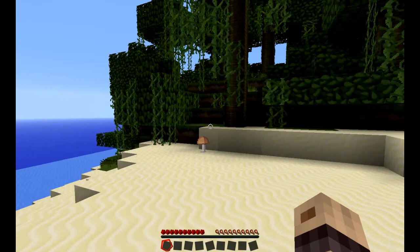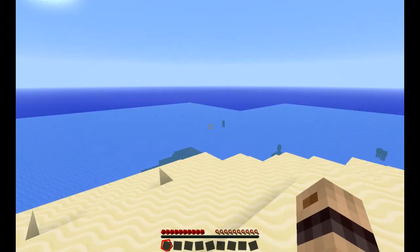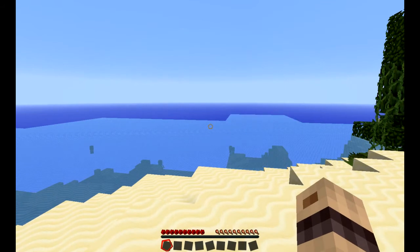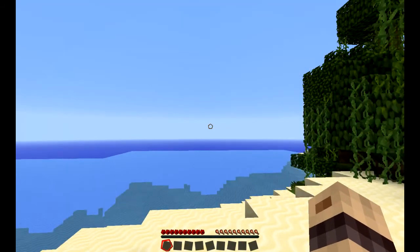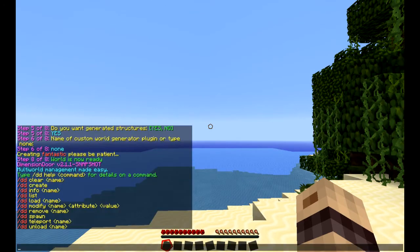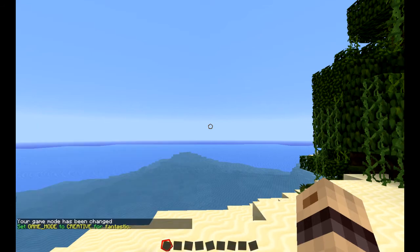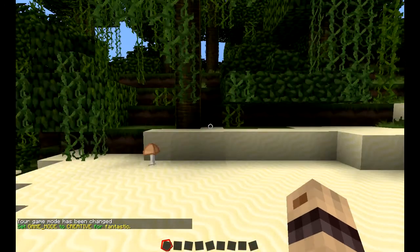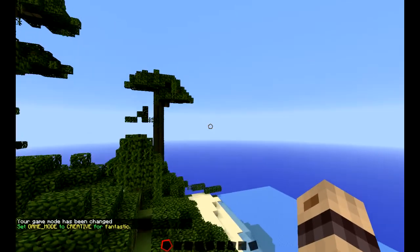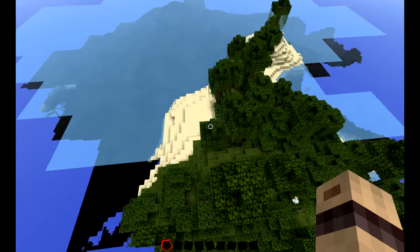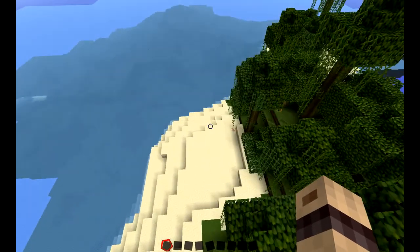Now this is all well and good but I'm not actually in creative mode yet. I really want to set this up so every single time someone enters this world they're automatically put in creative, and that's very easy to do. What we need to use is the modify command. So in this case it's dd modify, then the world name which in this case is fantastic, then game mode and then the game mode you want to set — in this case creative. You'll see now my game mode has automatically been changed. This world's been set to creative, I can now fly around to my heart's content, and that will apply for everyone who joins this world.